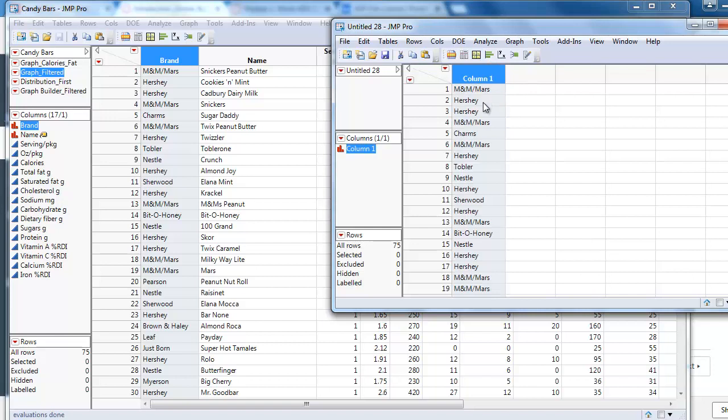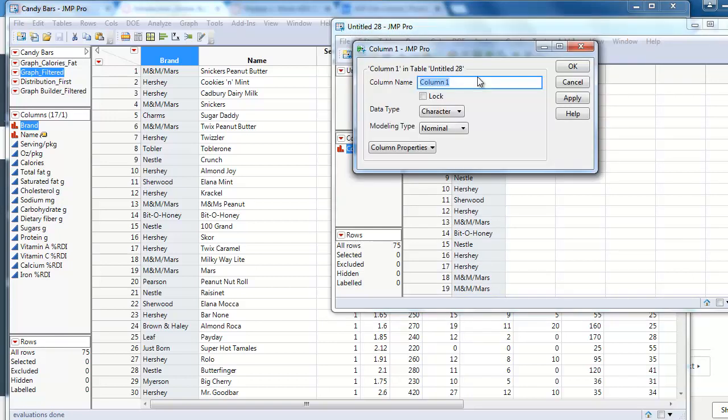This will copy the data but not the column header. We need to change the column header manually.